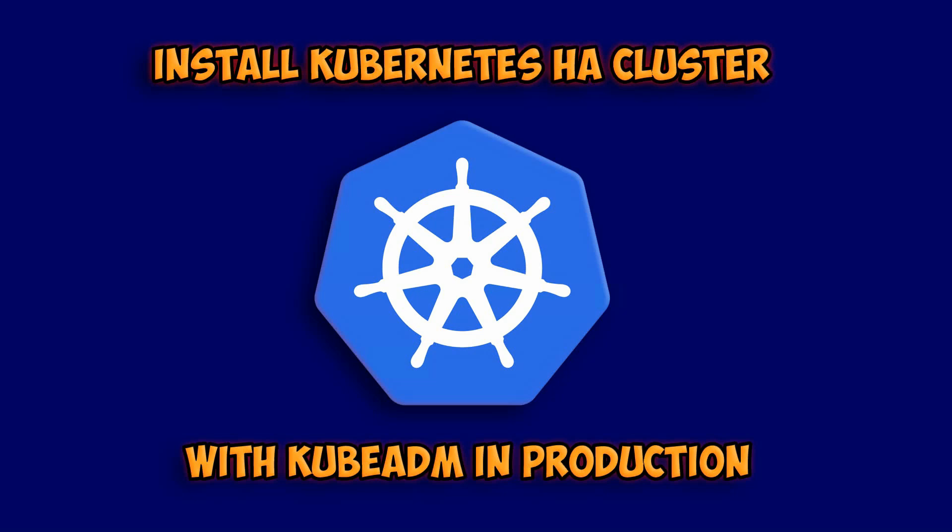Hey everyone, welcome back to the channel. Today we're diving into a very important topic for those of you managing Kubernetes in production environments: setting up a high availability Kubernetes cluster using kubeadm.